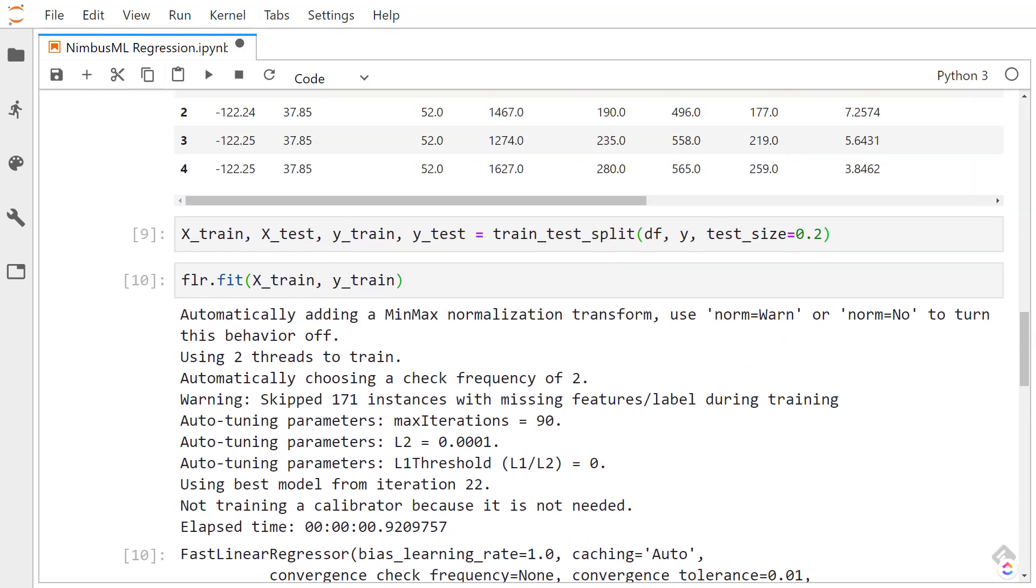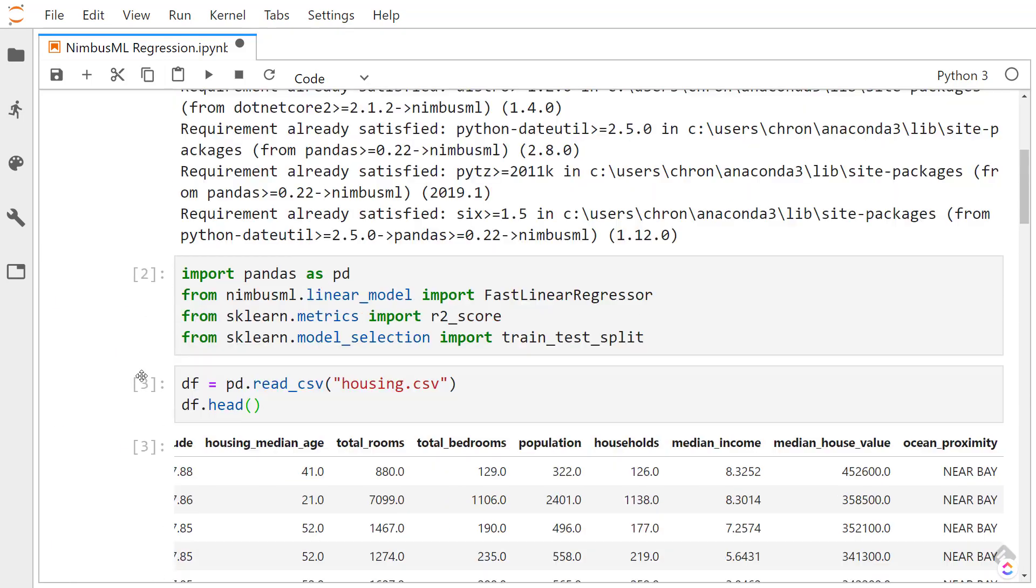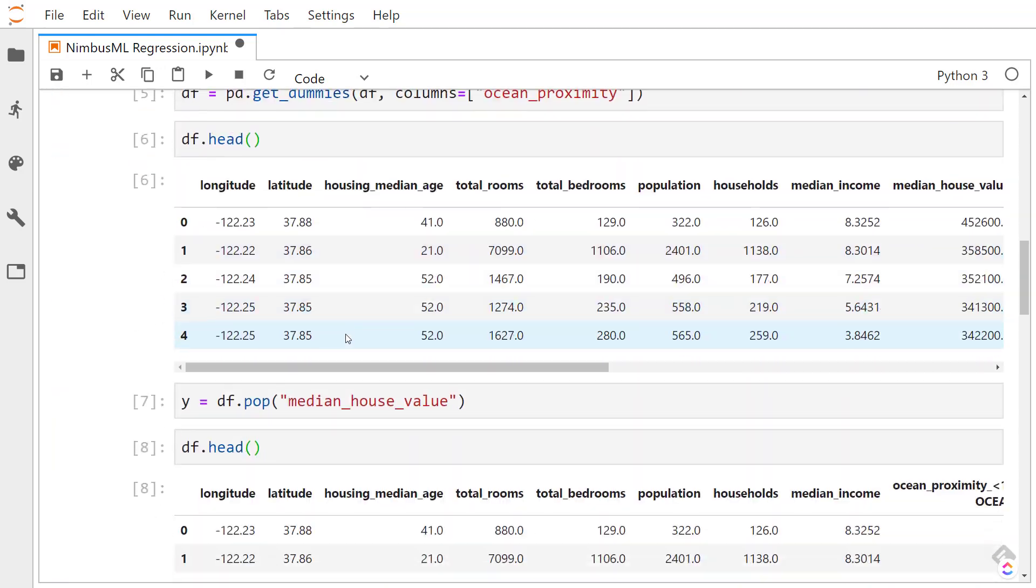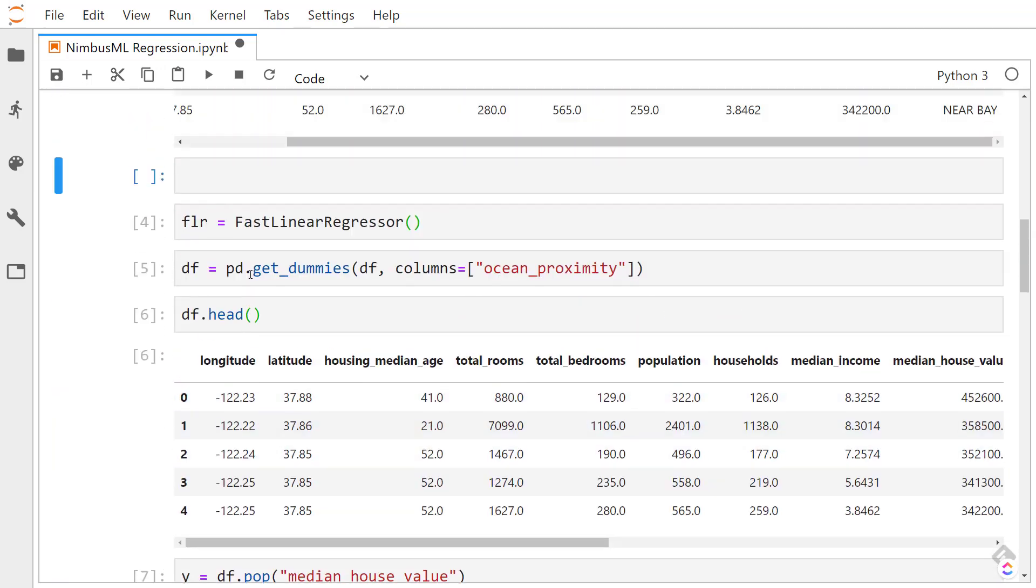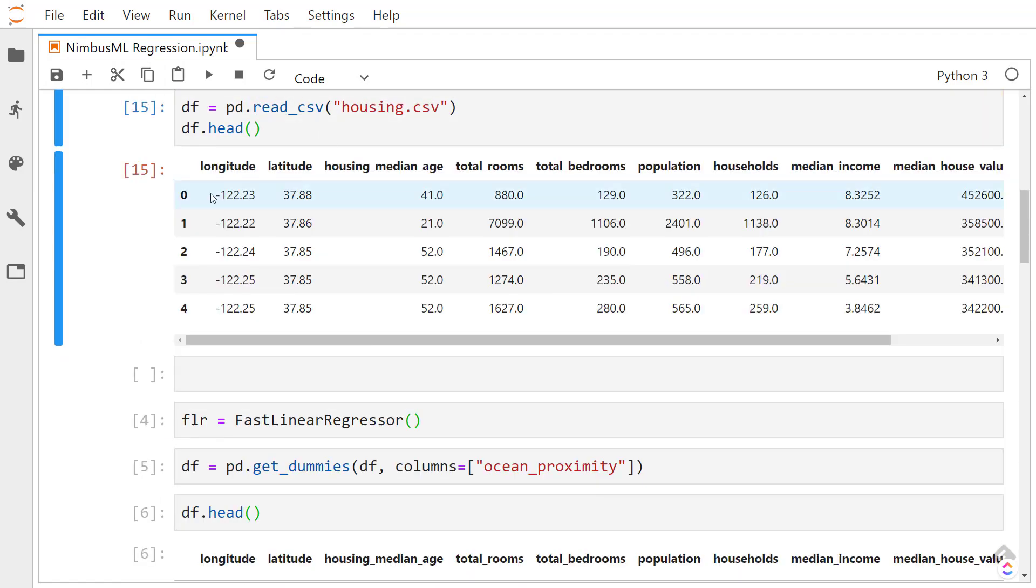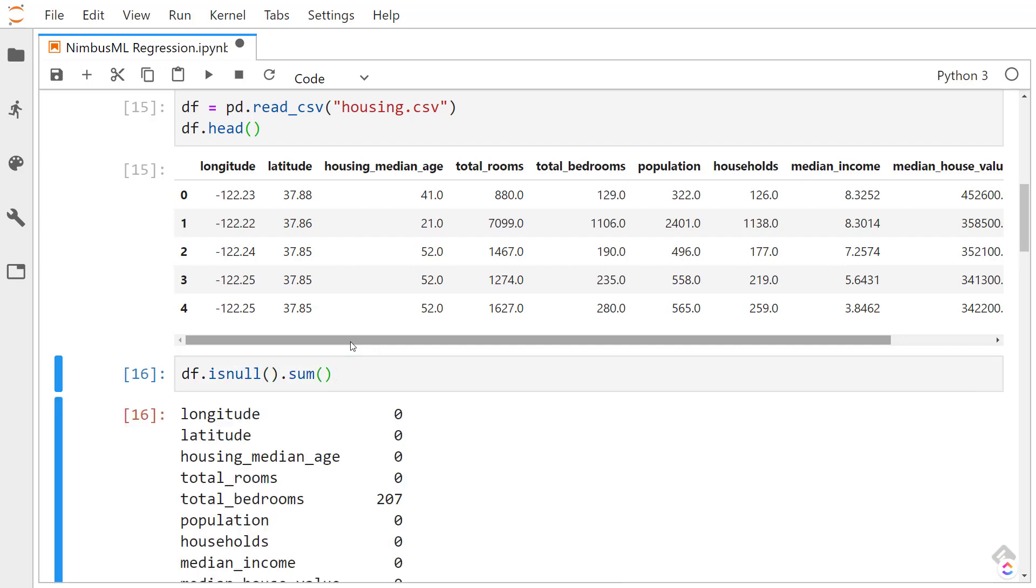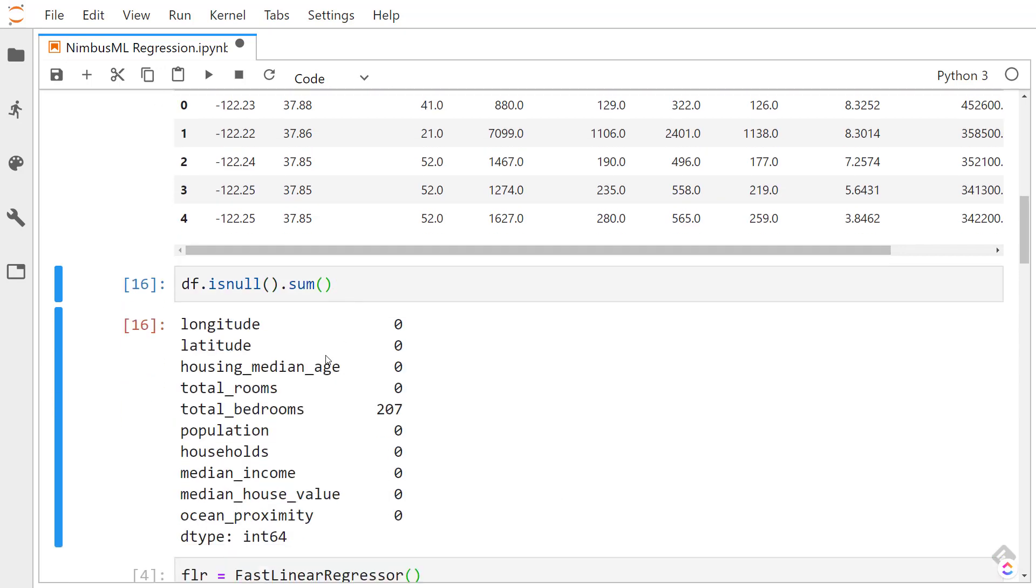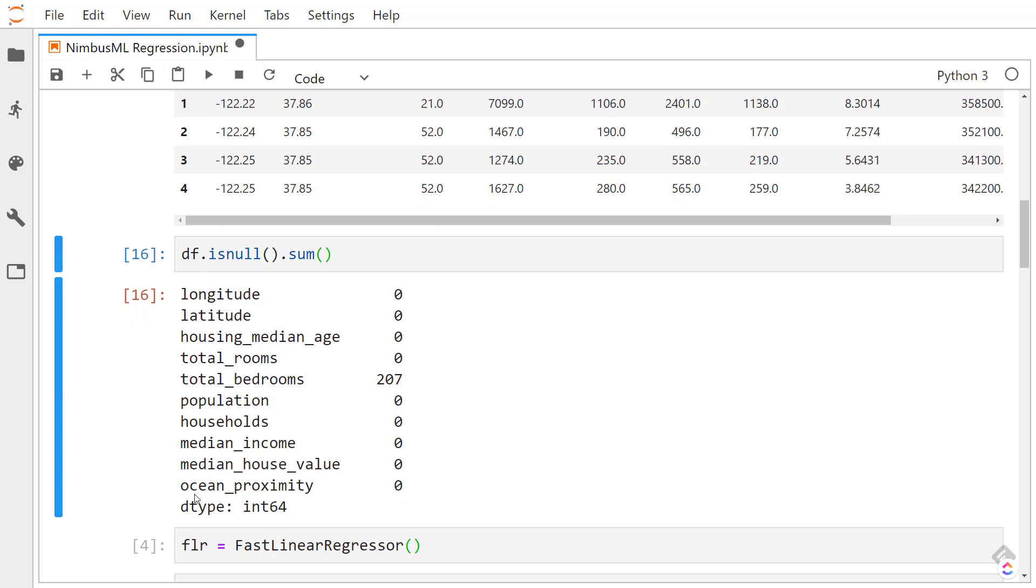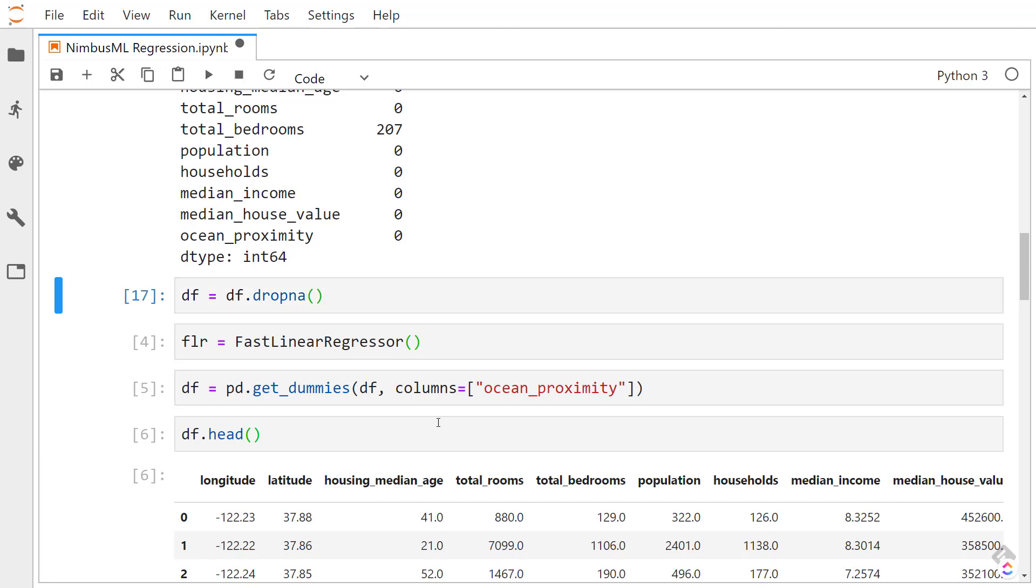So what we can do instead is up here, after we read in the data, let's read it in again. We can do that is null and sum again. So it goes through all the columns, and it says 207 rows of total bedrooms are null. And the simplest way we can fix this is to drop all the null values. This drops all the rows that have null values in it.